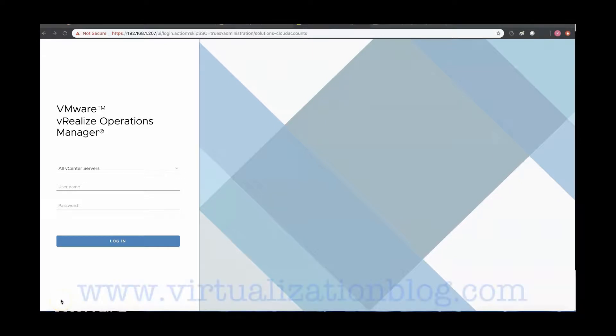Hi, in this video I will be demonstrating how you can integrate vRealize Log Insight with vRealize Operations Manager.